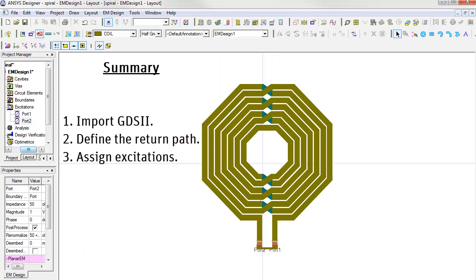We showed you how to import a spiral inductor layout from GDS2, define the return path and create the port excitations. In part two we'll show you how to perform the electromagnetic simulation.